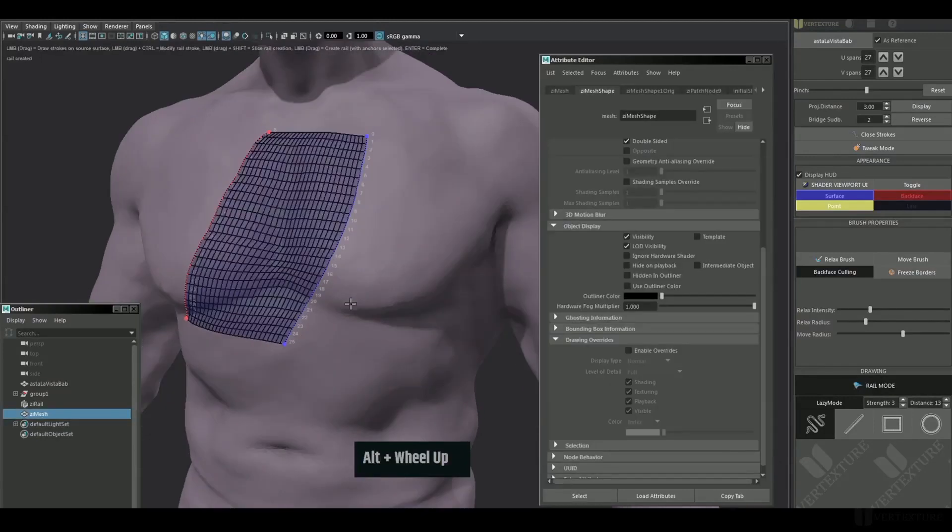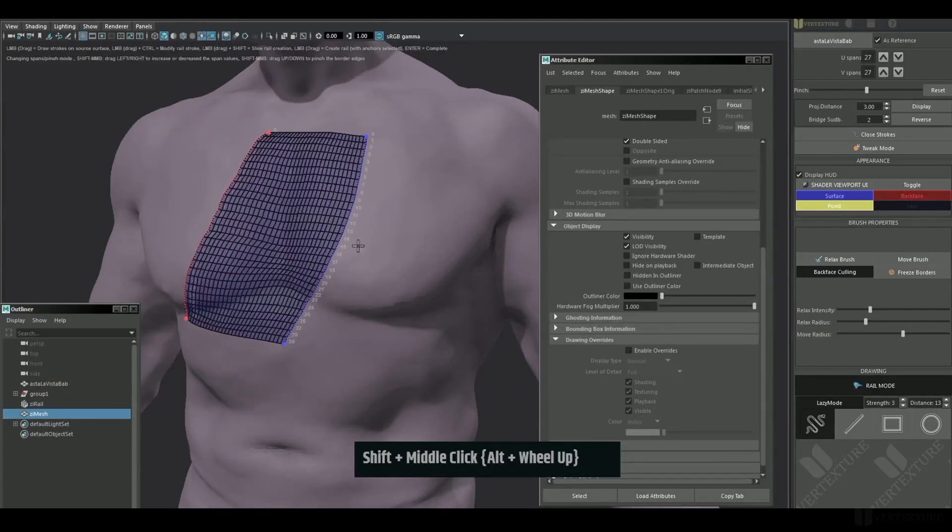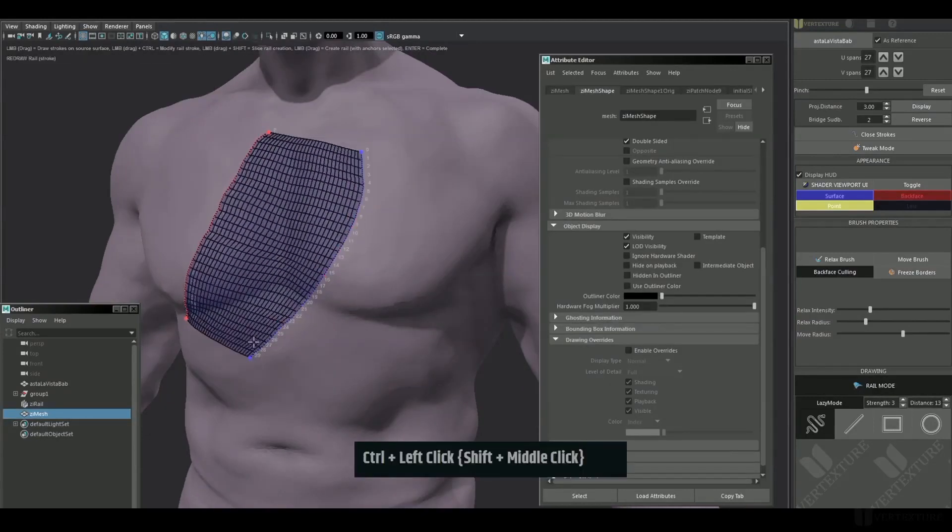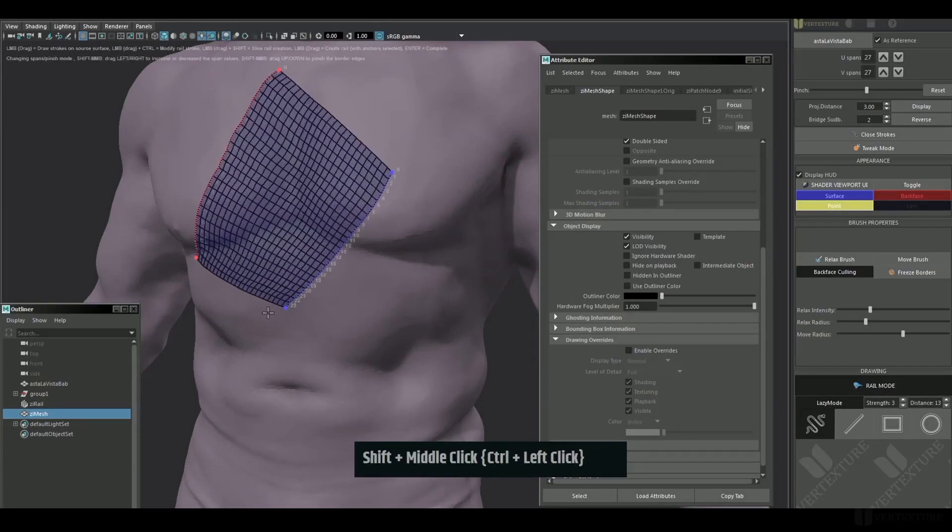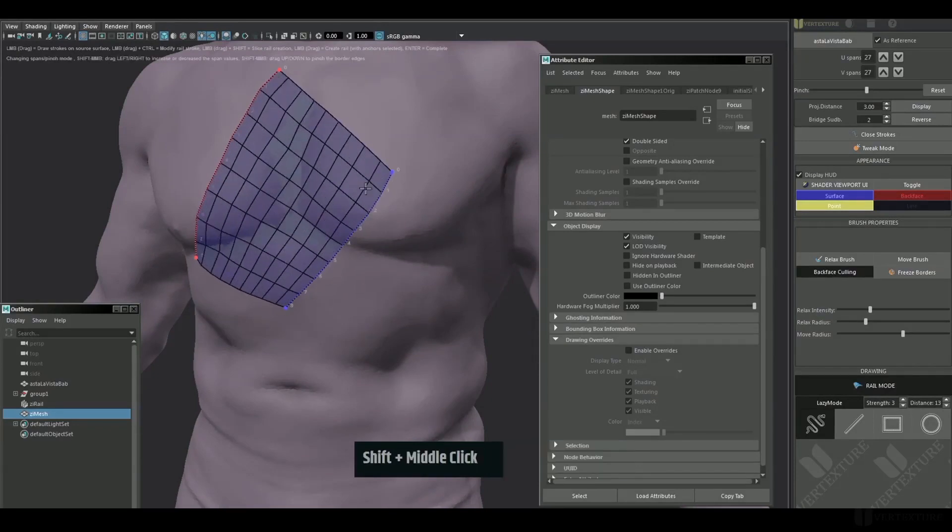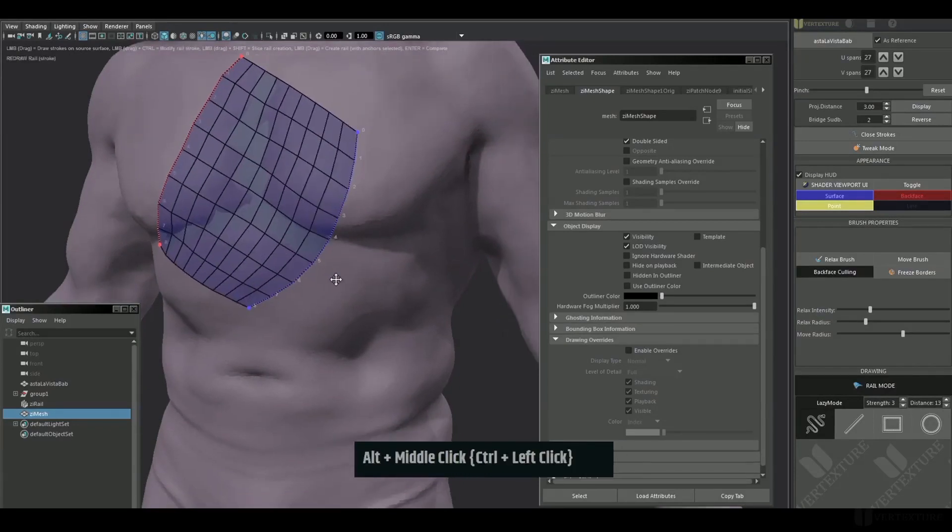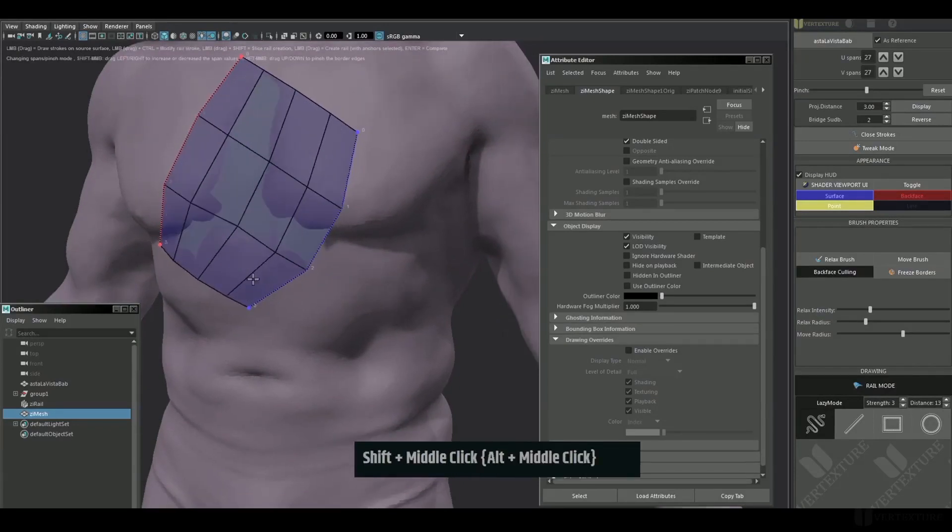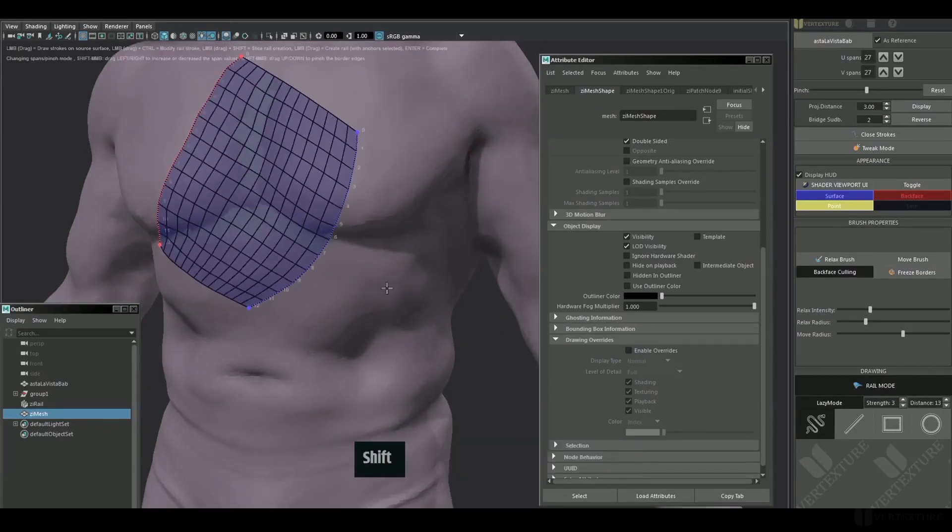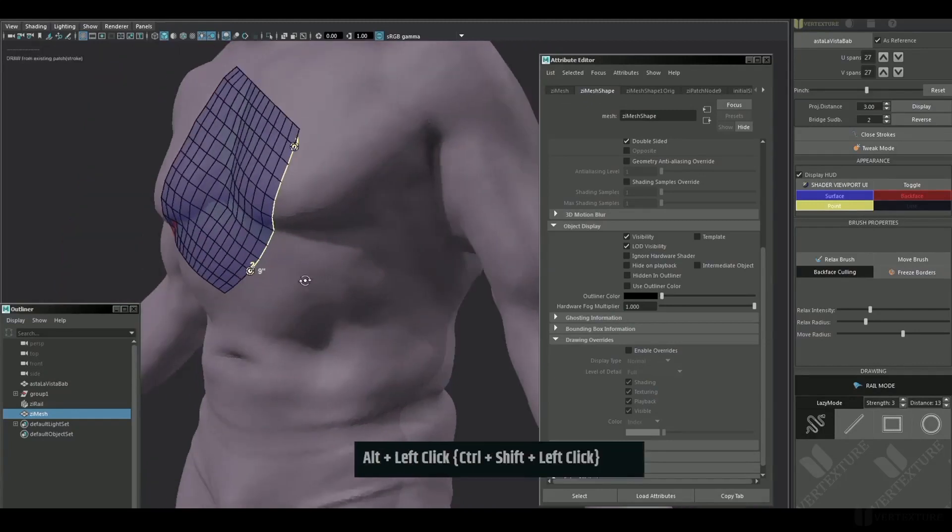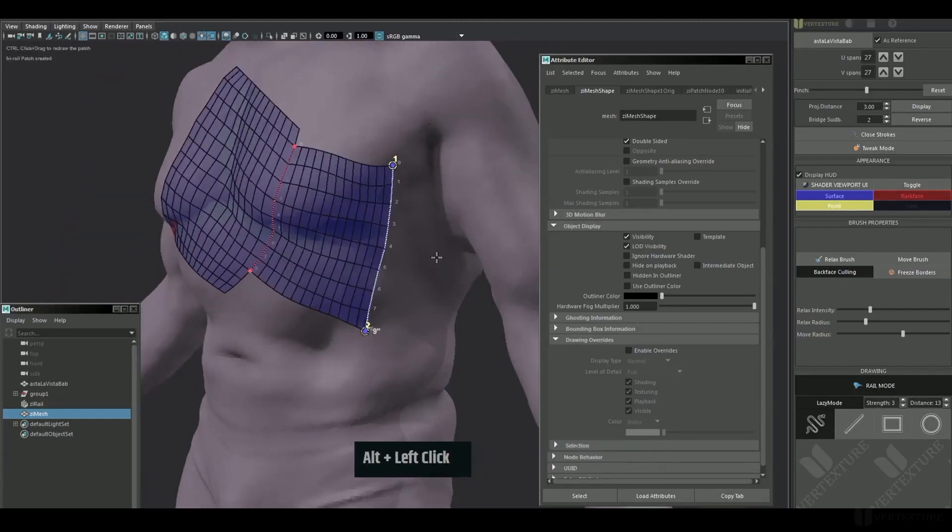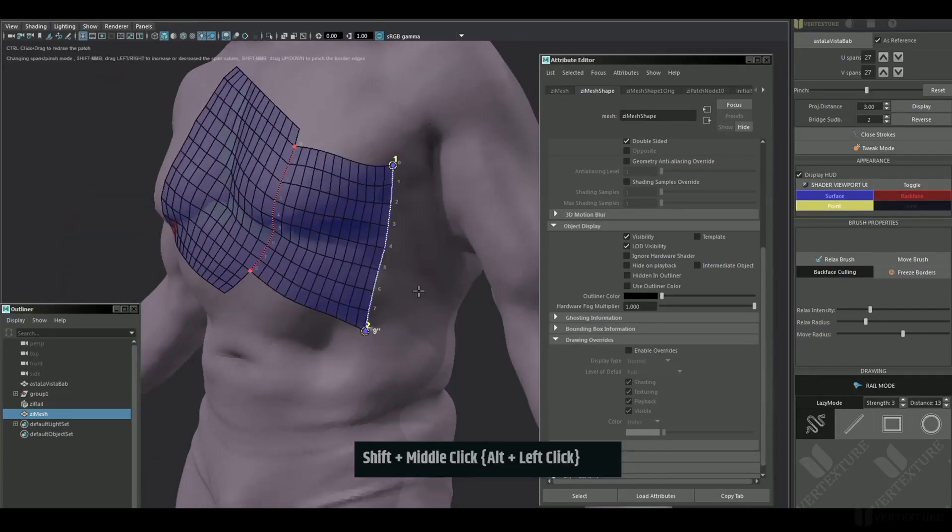And as you can see, we can now change the spans amount while modifying the shape of the rail. The new version brings a lot more flexibility. As long as you have the construction history, you'd have full control over it.